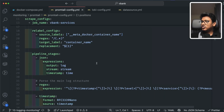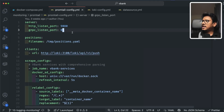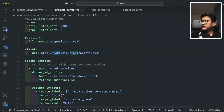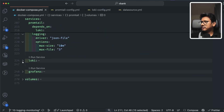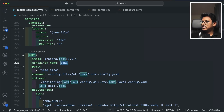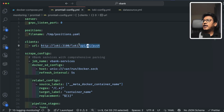Opening the promtail-config.yaml file — this took a lot of time to figure out because of all the regular expressions involved. The server is defined at port 9080, and the clients reference Loki at port 3100, since Loki is accessible within the Docker network by container name. Promtail pushes all logs it extracts from containers — transformed and validated — to this Loki endpoint.